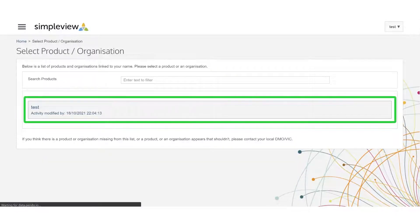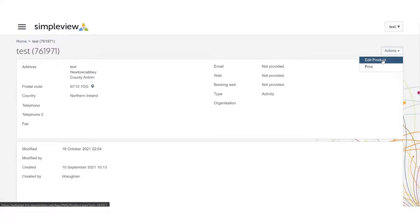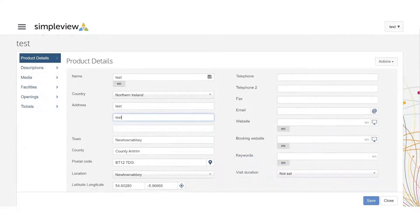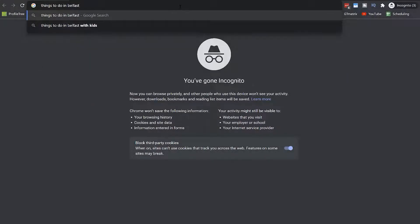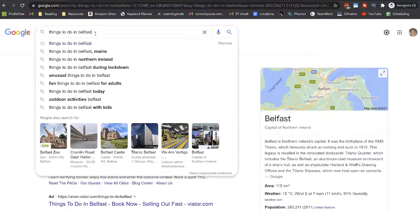Product details will be the first tab to complete. Please fill in all the details required. When it comes to keywords, it is important to note that you need to be considering what potential customers may be searching for. You can easily do a quick keyword search in Google to help you with this — simply type in what you think people may be searching for and Google will give you 10 related search terms.